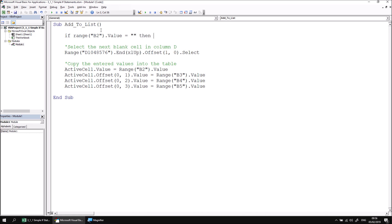To complete the logical test with an if statement you simply need to write the word then. And following that we can write out the instructions that we'd like to take place if this condition is evaluated and returns true. So if range B2 is empty then I simply want to exit the subroutine and I can do that by writing the statement exit sub. If I simply then move the cursor to another line, there we go, the syntax checker indicates everything's fine. So there's our simple if statement.